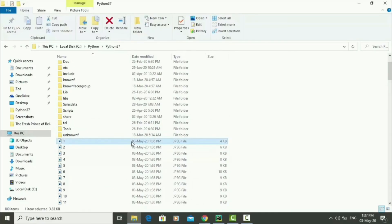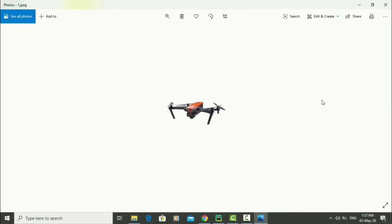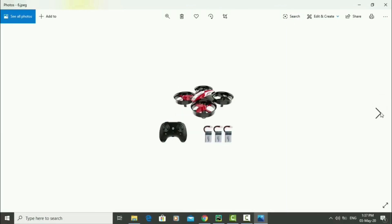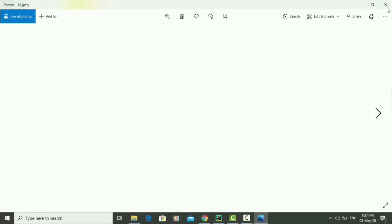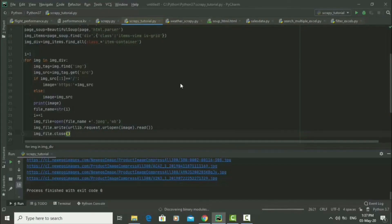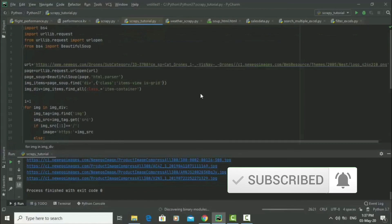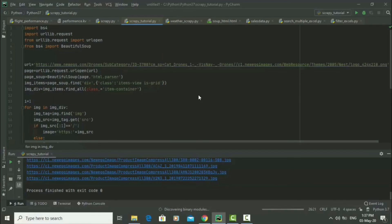We can open each image to confirm they're real images — and there it is, a picture of a drone. Click next, another drone, next, next. That's all for this video. If you have any questions, feel free to ask in the comments below and don't forget to subscribe. You can find links to the website and the code in the description, along with my email if you have any questions or projects you'd like me to help with. Thank you and I'll see you next time.